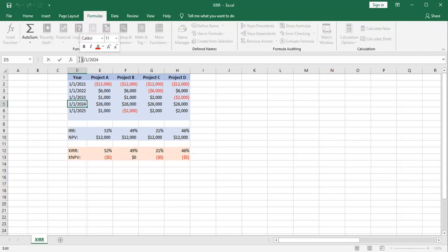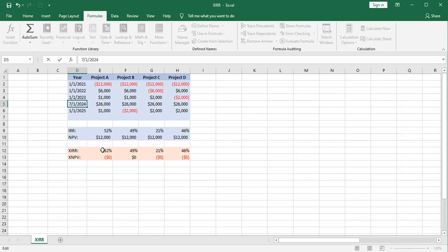So what I'd like to do is an experiment. I'm going to roll this date of receipt of that cash flow back in time six months later. So if I receive a big cash flow six months later, that should lower my internal rate of return to some degree.